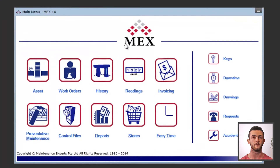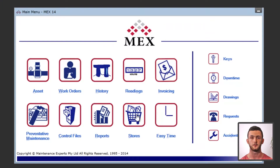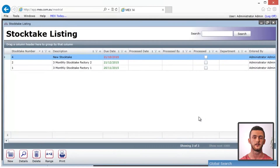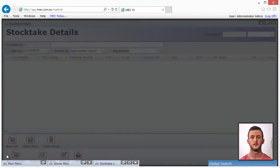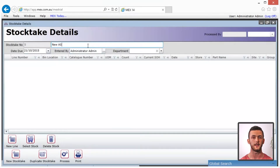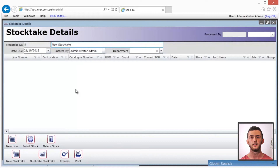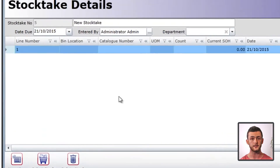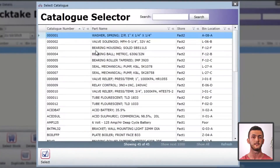First, from the main menu of MEX on your desktop computer, go to the stores menu and then on the right-hand side click stocktakes. Then down the bottom left click new stocktake and a blank stocktake details form will open. Fill in the stocktake description as this is the only mandatory field. Now we need to enter in the catalog items we're going to include in the stocktake.